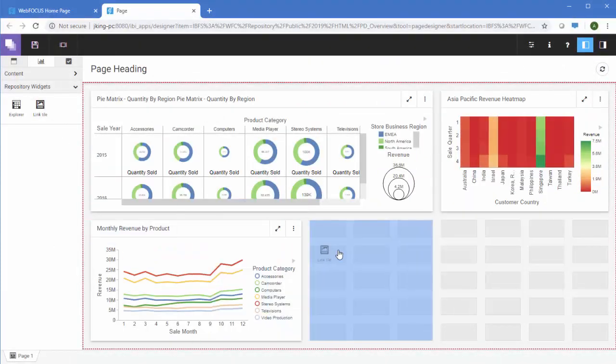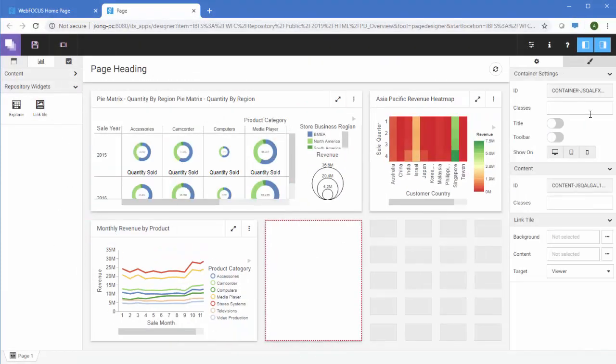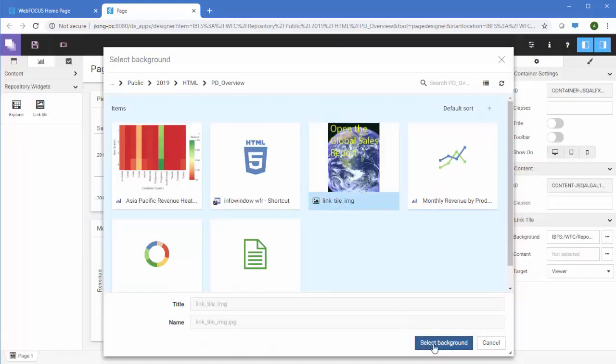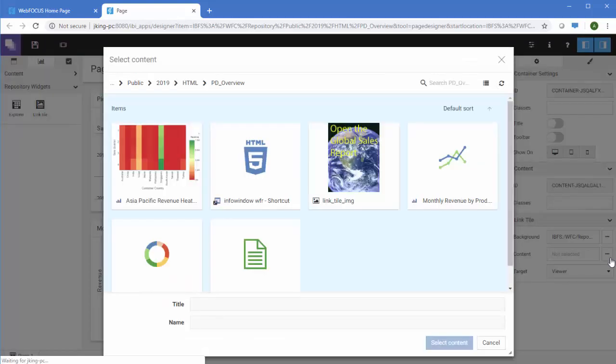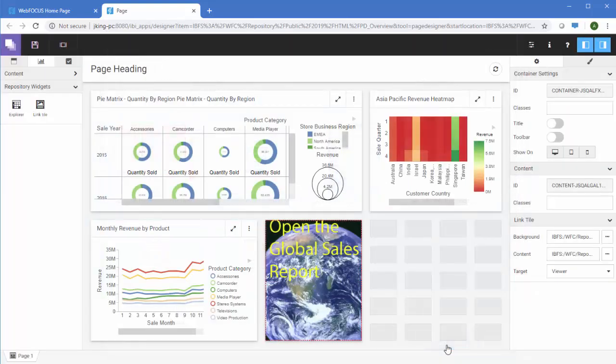The Link Tile widget arranges content in such a way that one content item becomes a click-through tile that opens another content item. This feature is especially useful when you need to incorporate a large or InSite-enabled item into a page and display it on all devices.